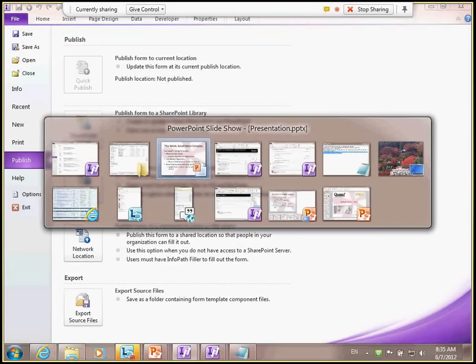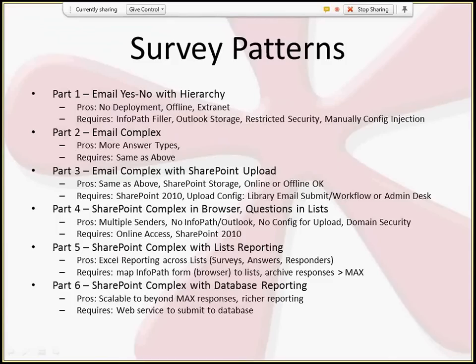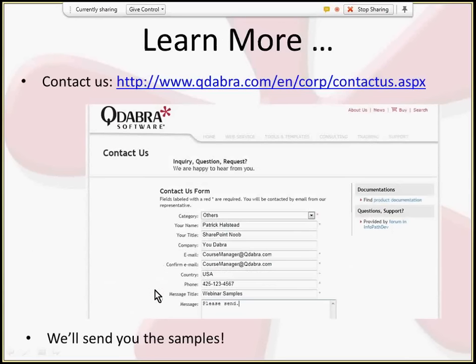That's it for today's demo. Next week we're doing more complex email with SharePoint upload. The following week we'll do browser-based surveys with questions edited via a SharePoint list. Part five covers reporting using lists — surveys list, answers list, and responders list — with more complex reports. Part six will cover database reporting using the same survey form types. If you're interested in learning more, contact us and we'll send you the samples and the presentation deck.